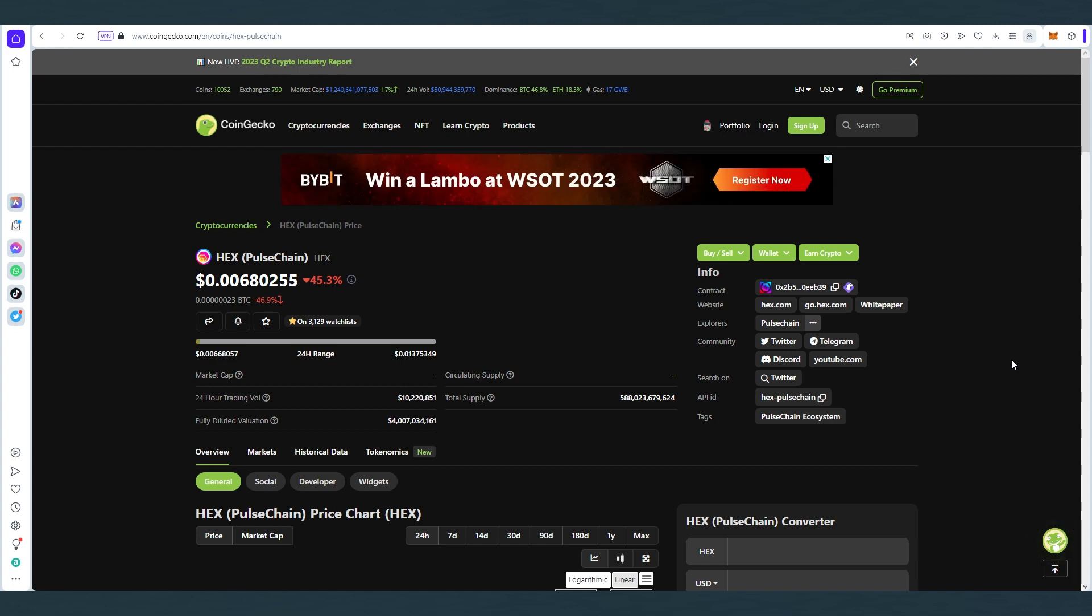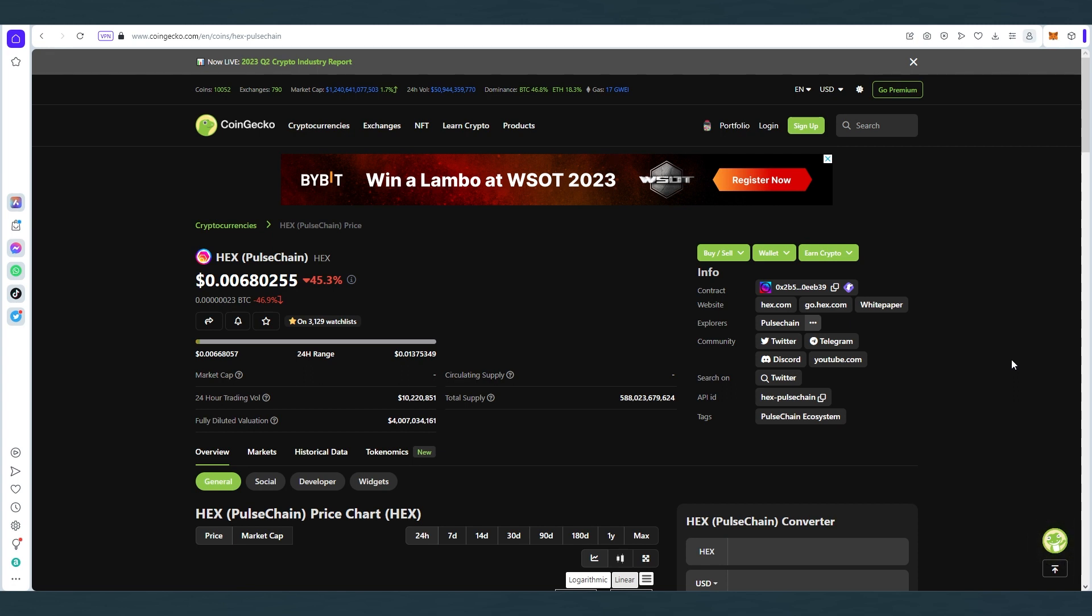So for this video tutorial we'll be using Metamask. You'll have to have Metamask, then you'll have to have some Ethereum in your Metamask, then we will buy wrapped PulseChain token on Ethereum, then we'll bridge, and then we're going to be able to buy Hex token at the end.